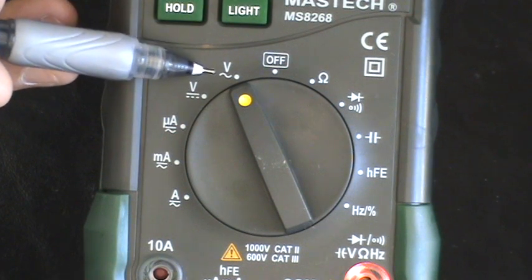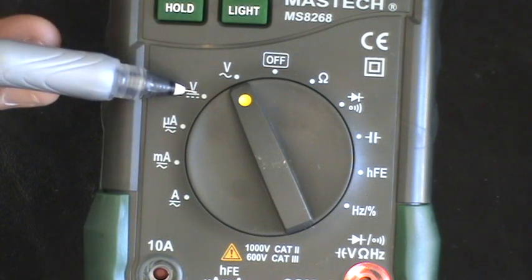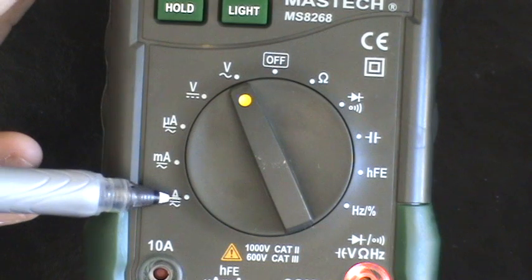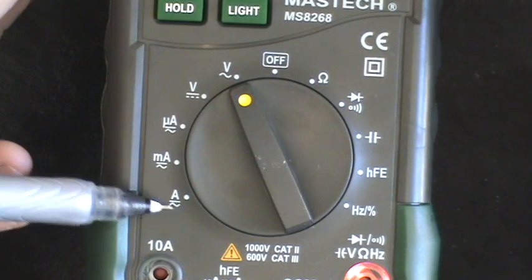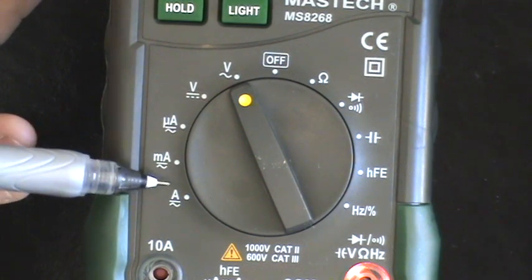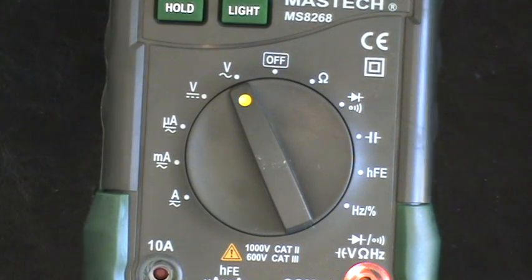wavy line means AC, straight and dotted means DC, straight and curvy means AC-DC. AC-DC? Oh, nice.